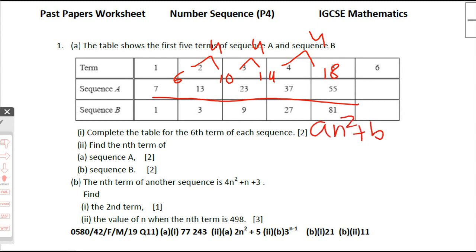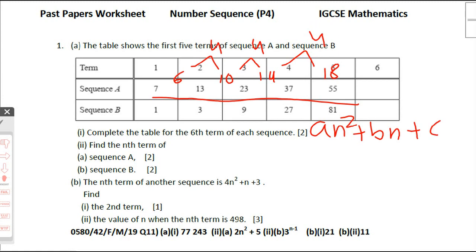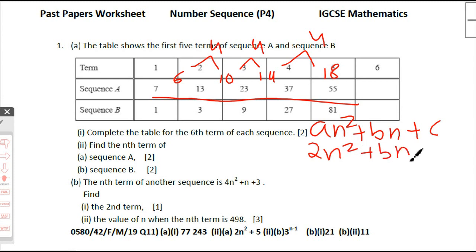For a quadratic sequence, the nth term takes the form an² + bn + c. The value of a is the second-level common difference divided by 2, so a = 4÷2 = 2, giving us 2n². Next we need to find b and c.